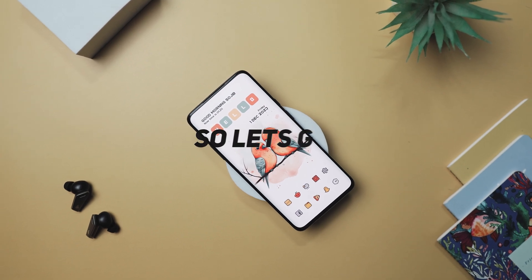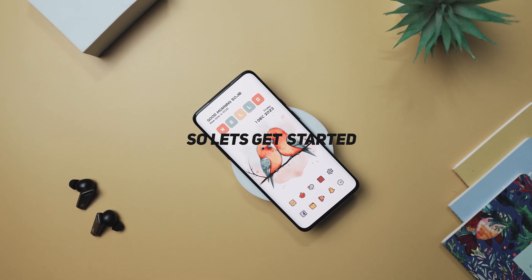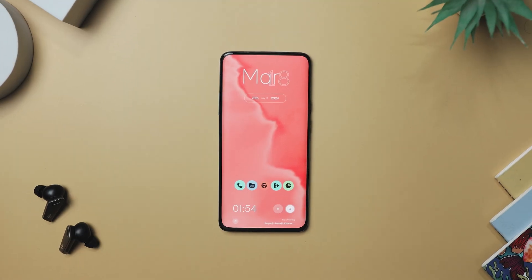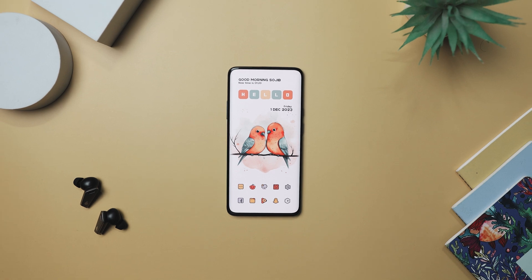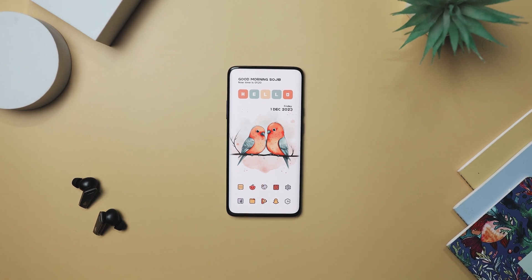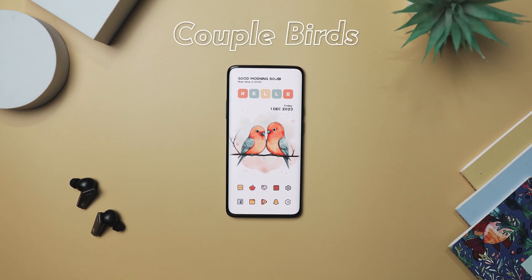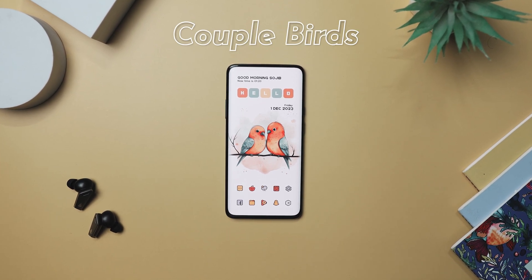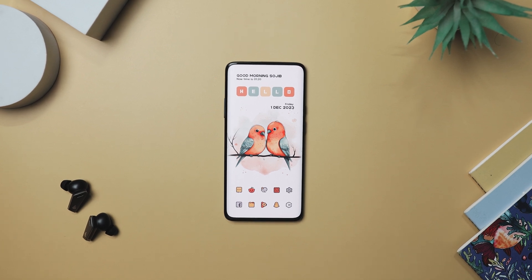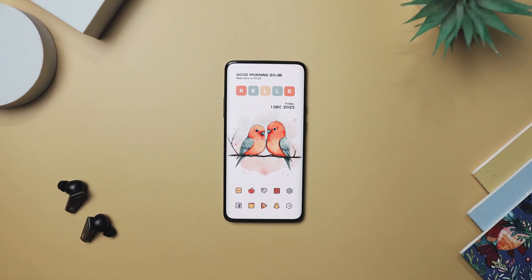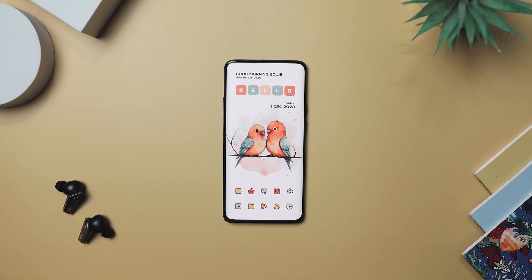Excited? Let's get started. In today's episode, we are tackling a home screen that's all about Zen vibes and lovebirds. It's called Couple Bird, designed by the super talented Kit Kat Sujib. And let me tell you, it's minimal magic.